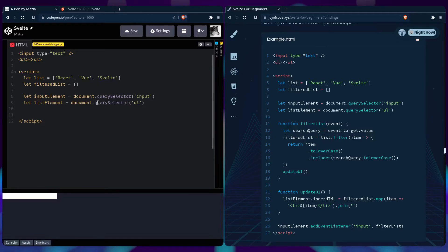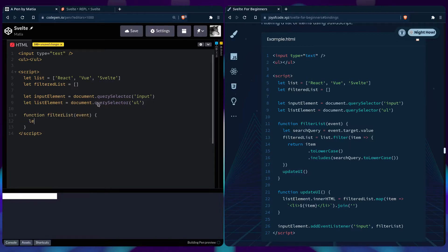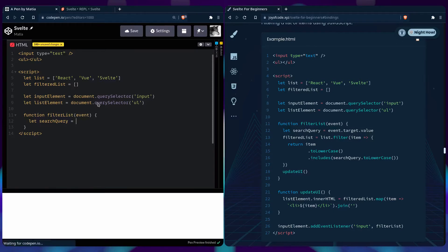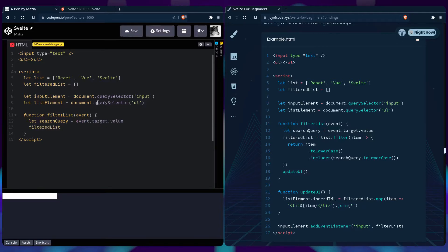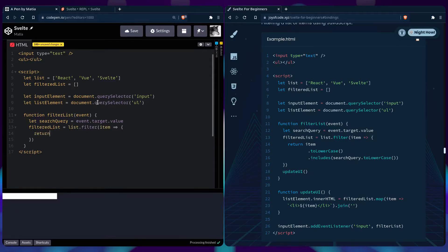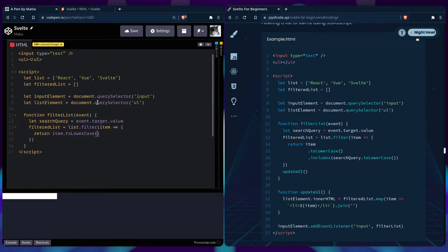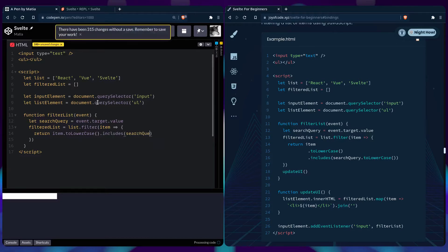Let's create the filtering function. I'm going to create filterList that takes an event. We need a search query from event.target.value, and we'll convert that to lowercase.